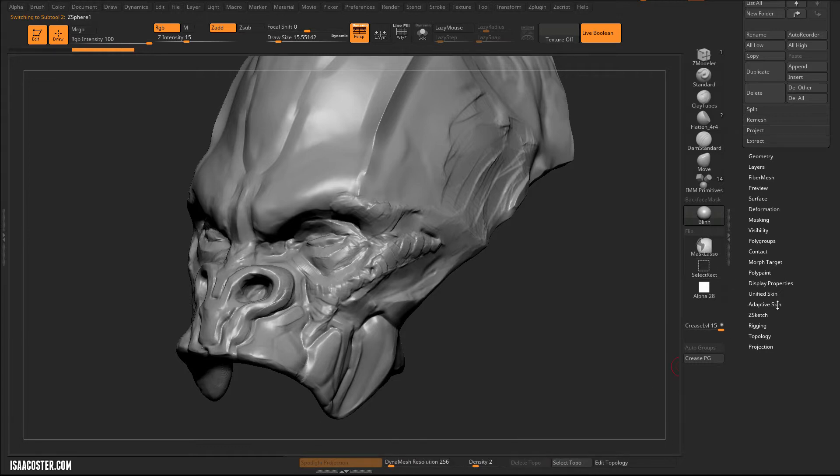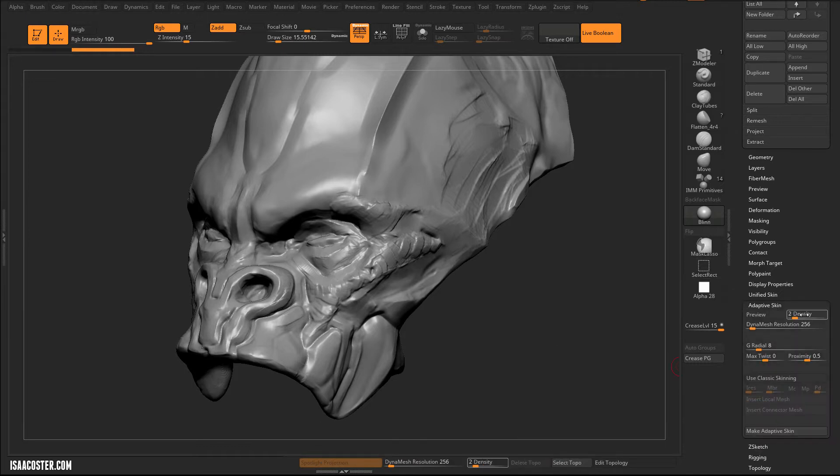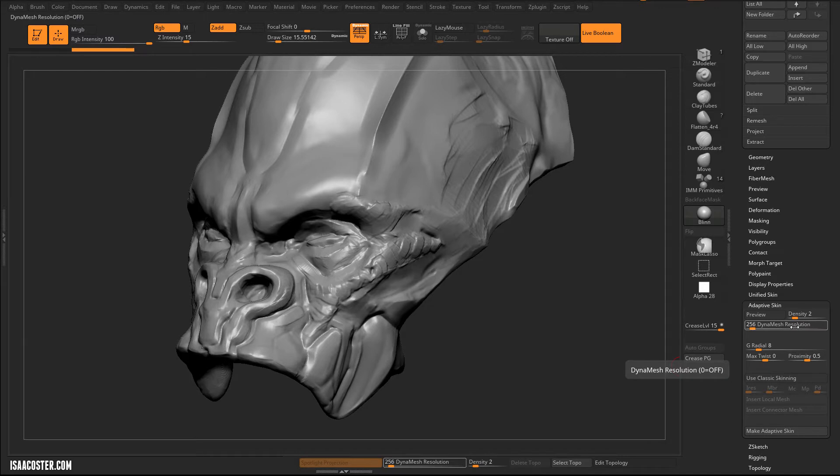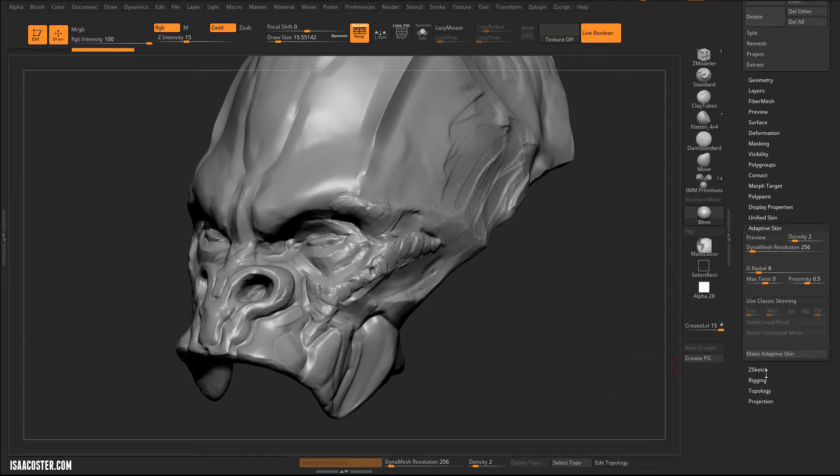And this menu here will change a little bit too. And that's where I pulled this stuff out. So if you go to Adaptive Skin, we can see here's our density. And it lights up our Dynamesh resolution. These are both critically important.